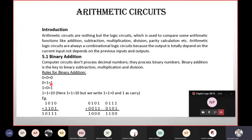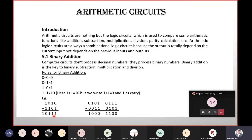For binary addition: 0 plus 0, 0 plus 1, 1 plus 0, 1 plus 1 gives 10. You can design a formula where the sum is 0, which means carry 1. The additional operation follows these binary combinations: 1, 0, 1, 0; 1, 0, 0; 1, 0, 0, 1; and 0, 0, 0, 0.